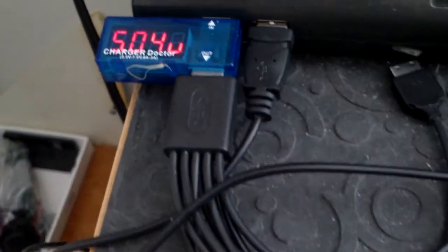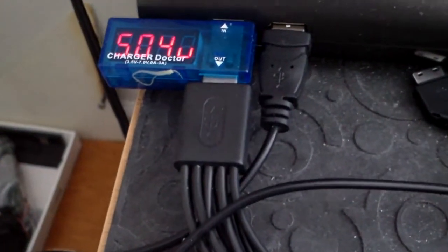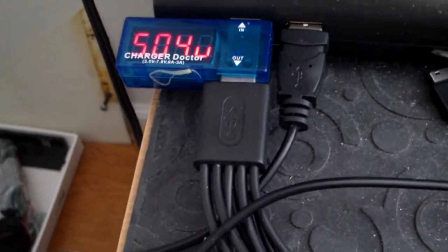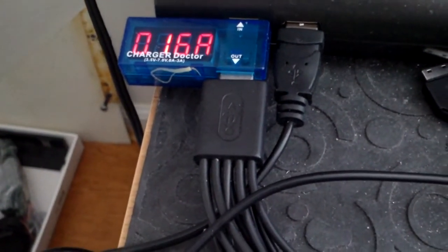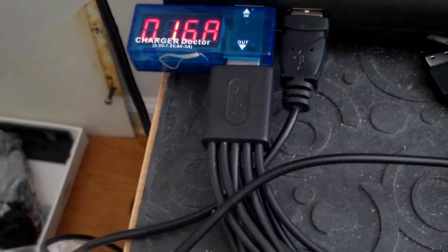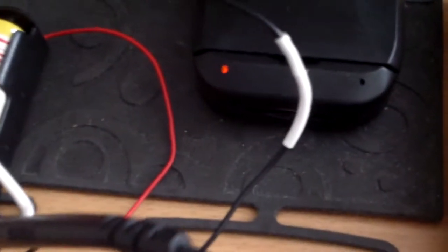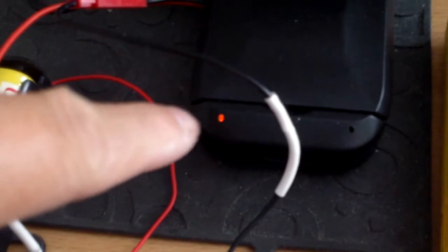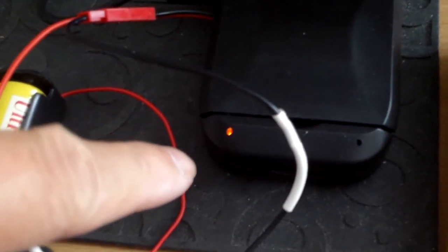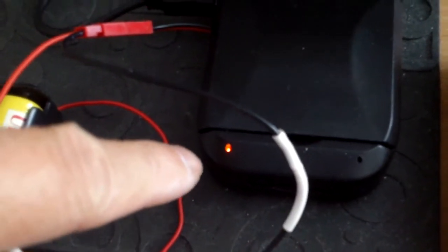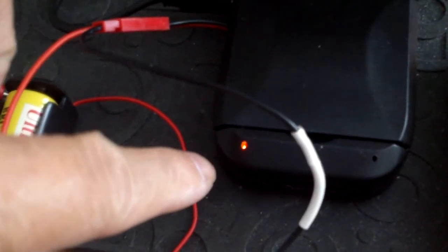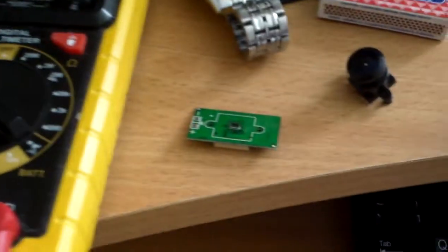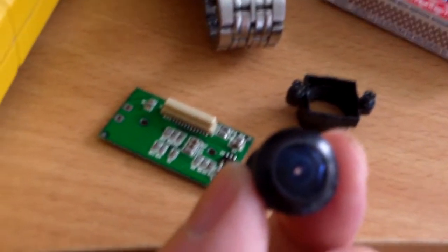I'm plugging it back in to show you the charging. It's drawing 160 milliamps and the red light is on. When it finishes charging, it will turn yellow.